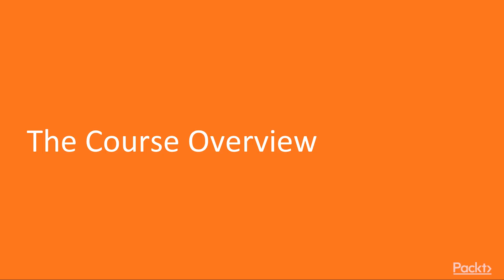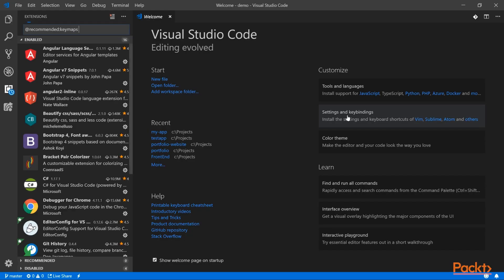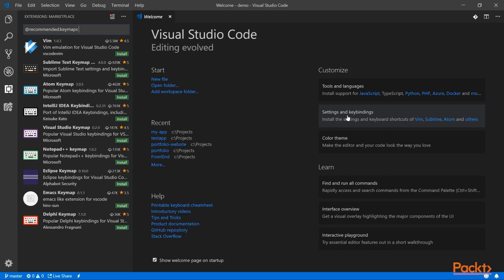Let's move on to the course overview. In section 1, we will have a brief introduction to responsive web design. And then we will set up our development environment to get ready to code.